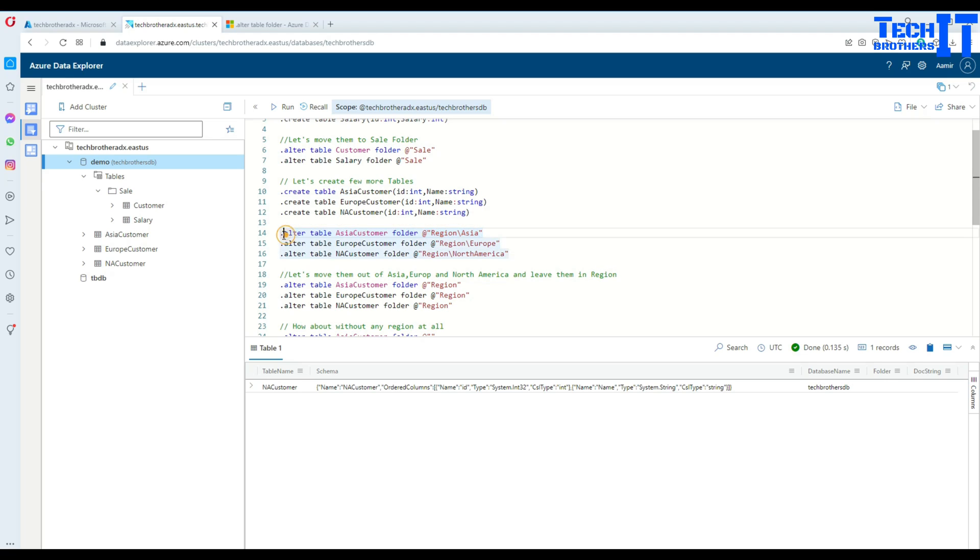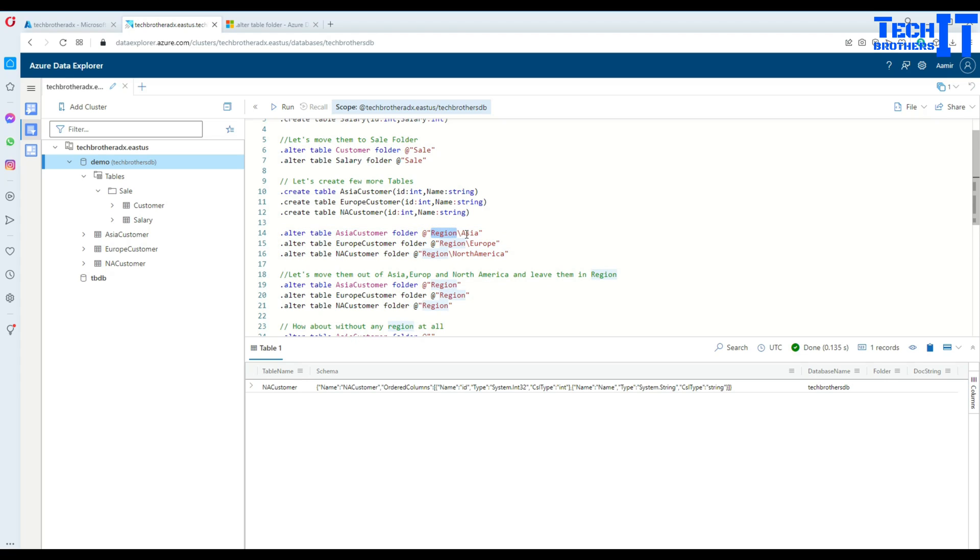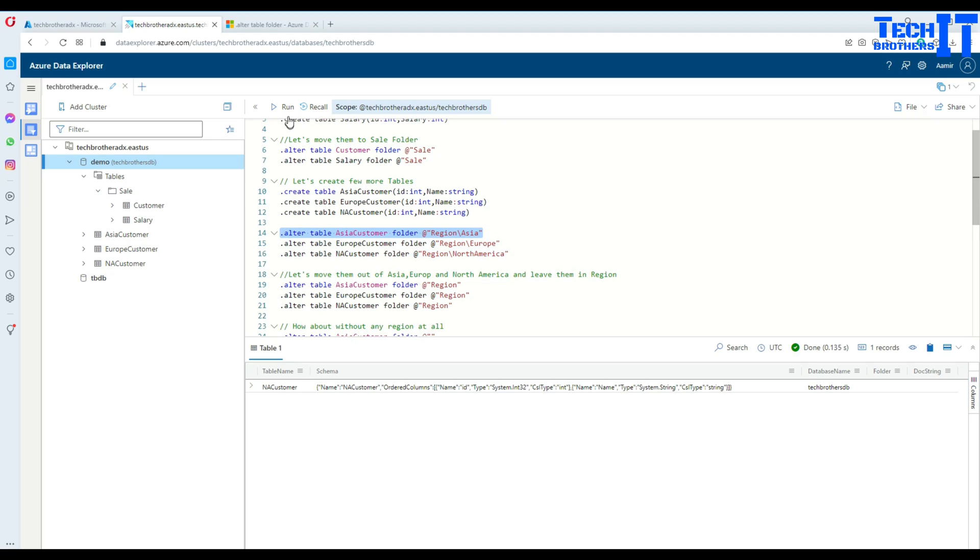Let's execute that one. I have .alter table, table name, folder, @ sign, double quotes, and then the main folder and then subfolder. That's how you keep going. If you have a subfolder under Asia, you have another folder, backslash, another folder.